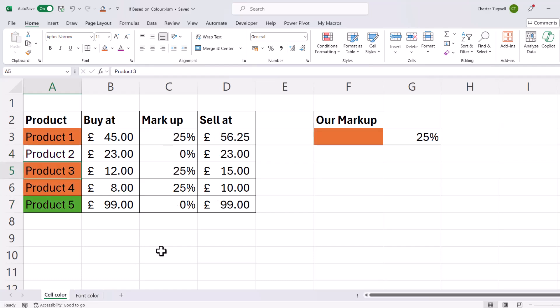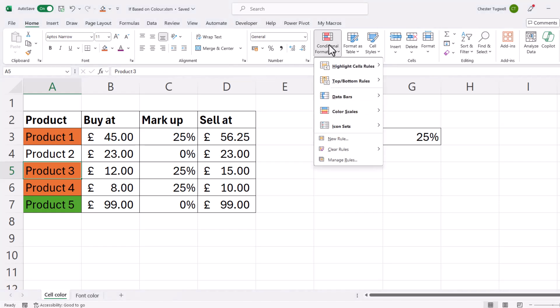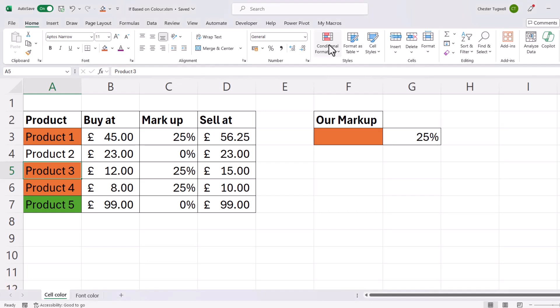Now the other thing to note is this will not work with conditional formatting. It only works when you apply the formatting directly via these buttons up here, not via conditional formatting. So that is another downside of using this method.